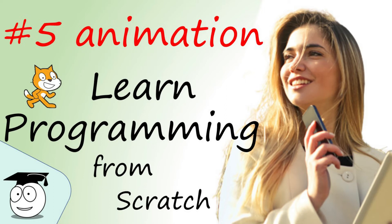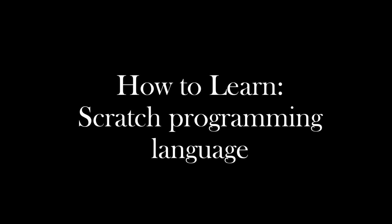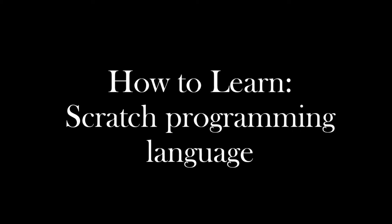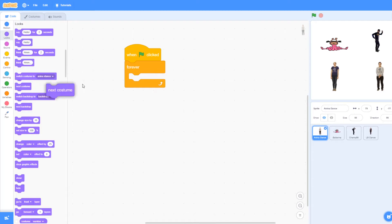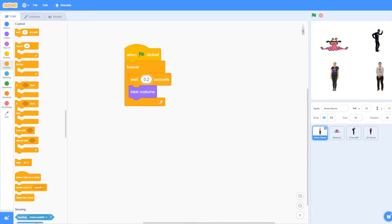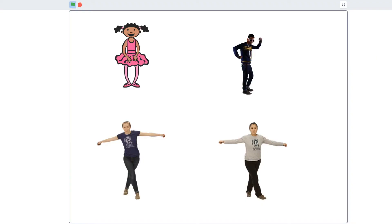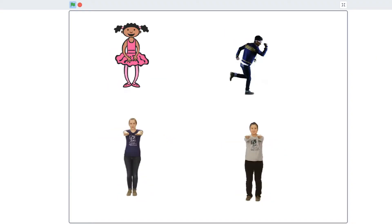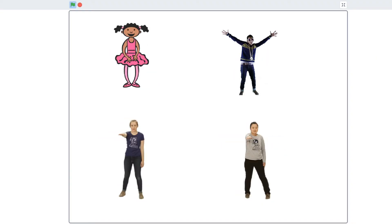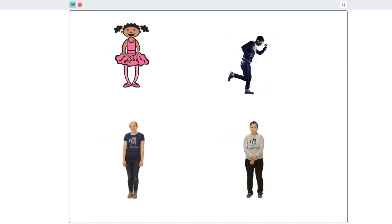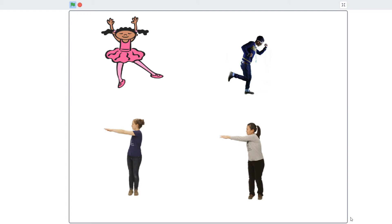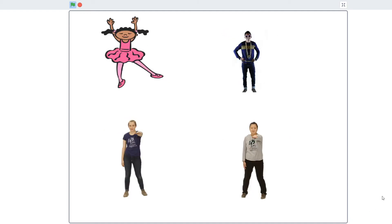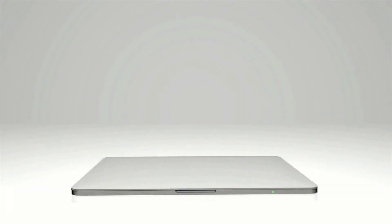Let's have some fun while learning with animation. This is how to learn Scratch programming language. The Scratch programming language is free, fun and easy to learn.